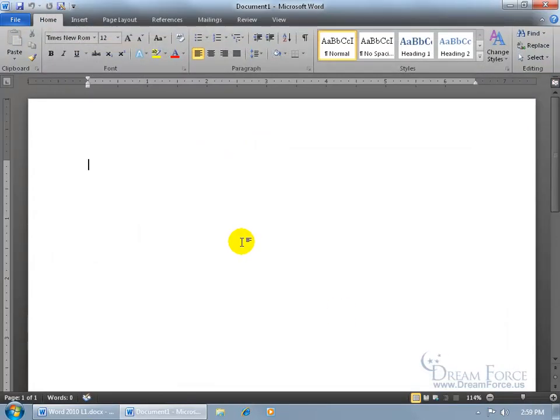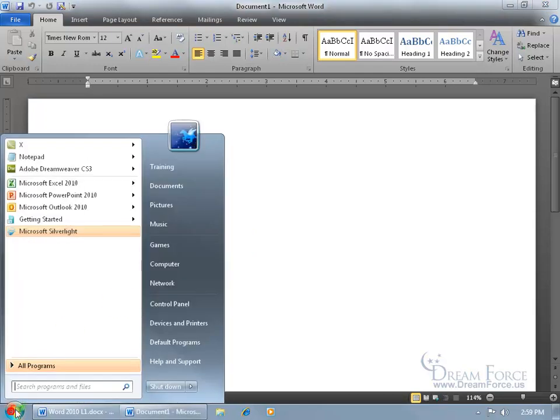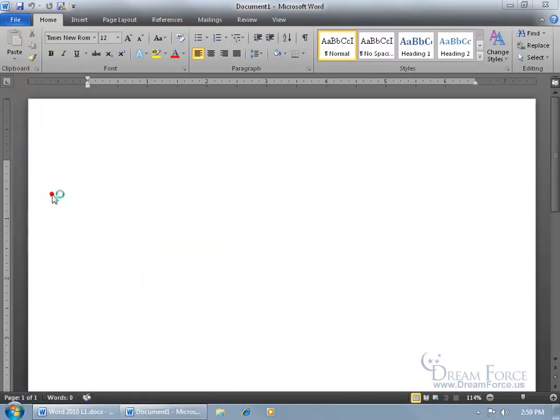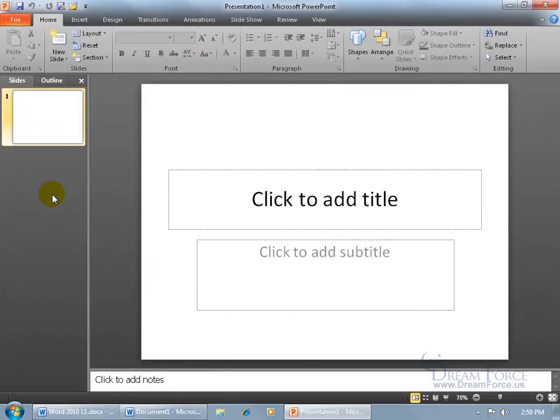Now keep in mind that when you change it in one application of Microsoft Office, it changes all the other applications as well. So if I change it in Word and I open up PowerPoint, click on the Start button, come up here, click on PowerPoint. The color scheme in there is also going to be black.